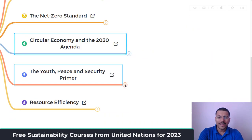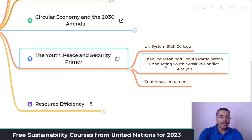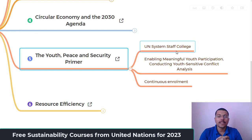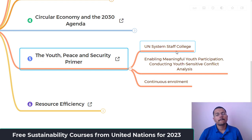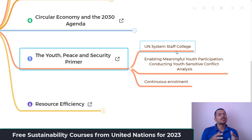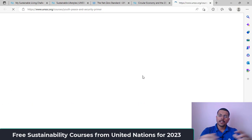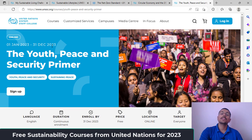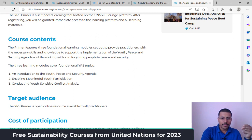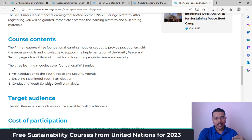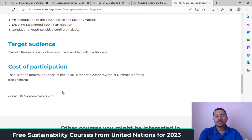Course five is the 'Youth, Peace and Security Primer,' developed by the UN System Staff College. The main theme is enabling meaningful youth participation and conducting youth-sensitive conflict analysis. To make long-lasting sustainable change, engaging youth is critical. This course has continuous enrollment from January 1 to December 31, 2023. It has three main modules: introduction to the Youth, Peace and Security agenda; enabling meaningful youth participation; and conducting youth-sensitive conflict analysis. It is also free of cost.